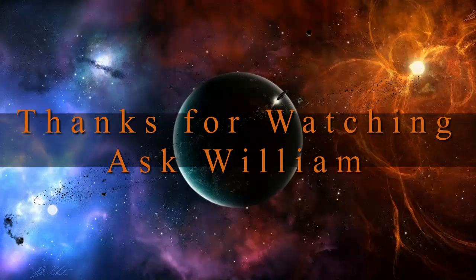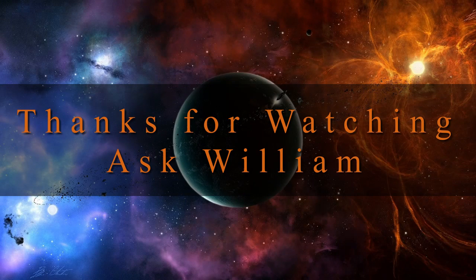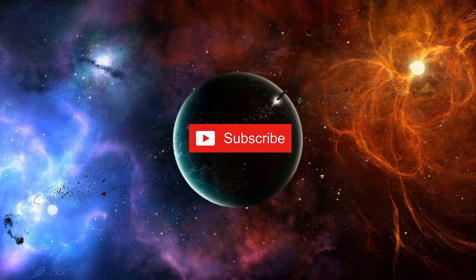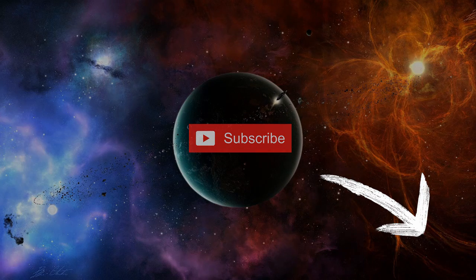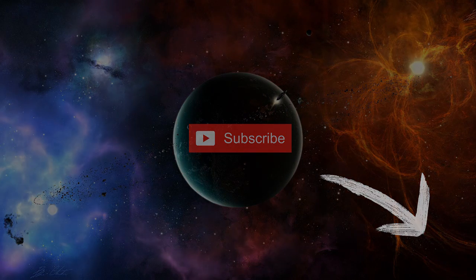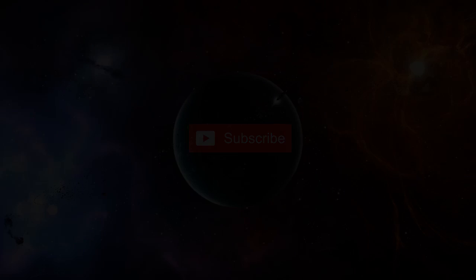I really hope this video helped you. If it did, please hit the subscribe button in the bottom right-hand corner of your screen. From me, William, I hope you have a great day and I'll see you in the next one.